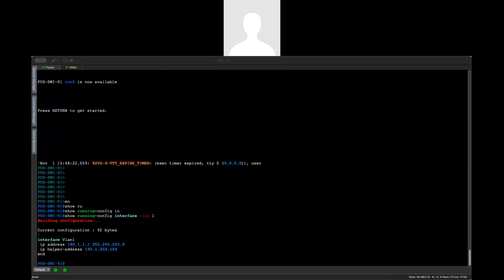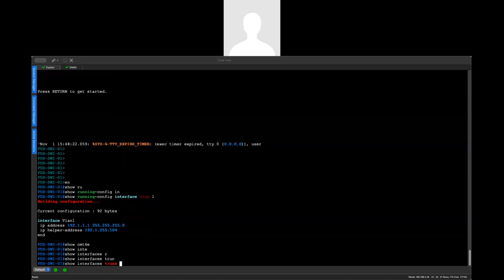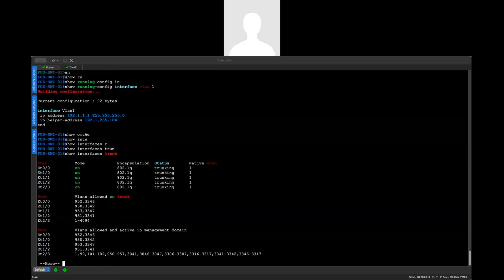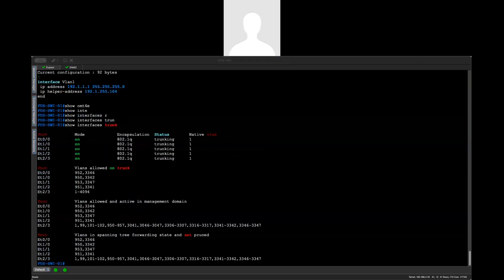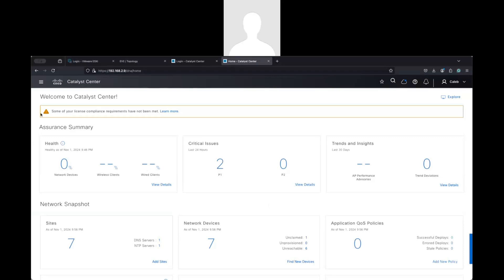Basically, the new switch is going to request an IP, and then DHCP will provide enough information to the switch so it can communicate with the enterprise IP. It's a trunk port — interface trunk. This is the port I'm using here. Let's go to the Catalyst Center.